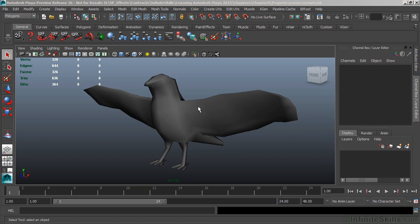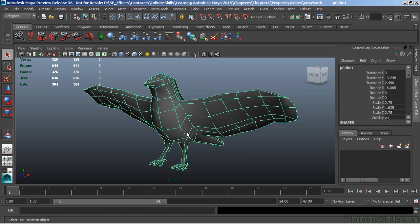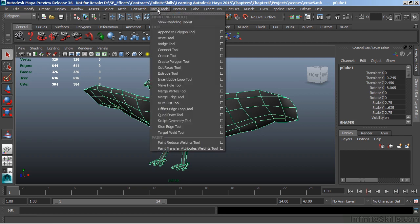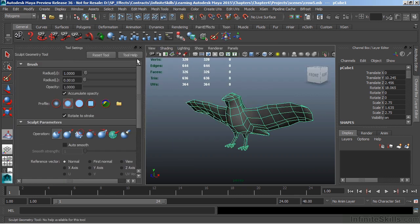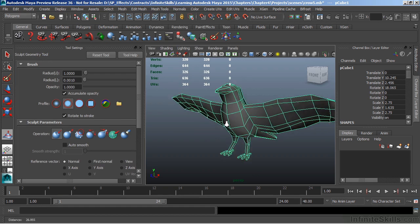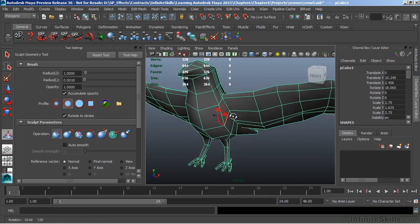Let's take a look. I need to first select the object that I want to sculpt on, and we'll go to Mesh Tools, Sculpt Geometry Tool. Now the Sculpt Geometry Tool has lots of different options, so I like to open those tool options and leave those up so that I can quickly go back and forth between the two.